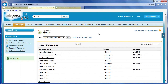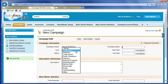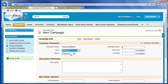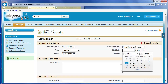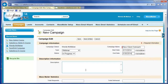On the Salesforce Campaigns tab, click New to create a new campaign. Enter a name and optionally set the start and end dates. Enter a description for the campaign and click Save.